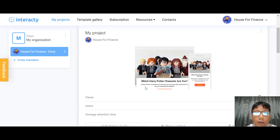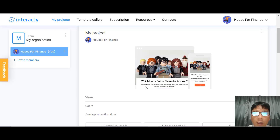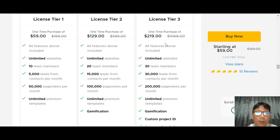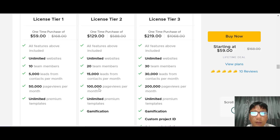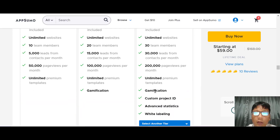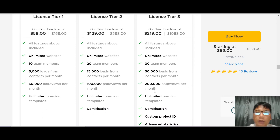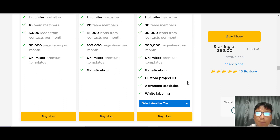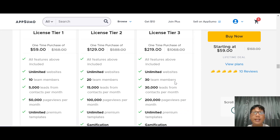That was a short demo of Interacti. Now let me show you the pricing — this is on AppSumo. Tier 1 is $59 and includes unlimited websites, 10 members, 5,000 leads, 50,000 page views, and unlimited premium templates. Tier 2 gives you 20 members, 15,000 leads, and 100,000 page views. Tier 3 is $219 as a one-time lifetime deal with 30 members, 30,000 leads, 200,000 page views, white label, advanced statistics, and custom project IDs. I recommend Tier 3.